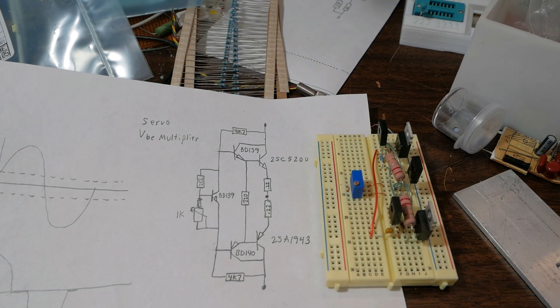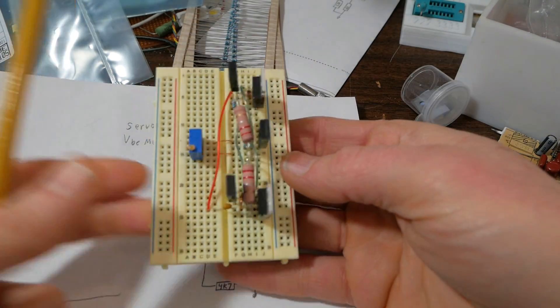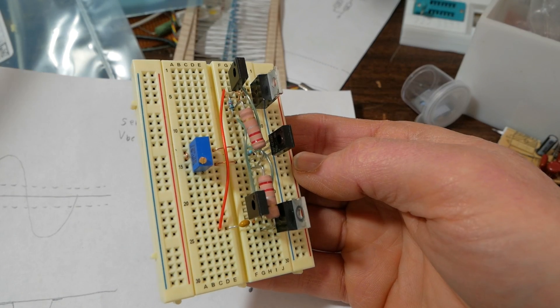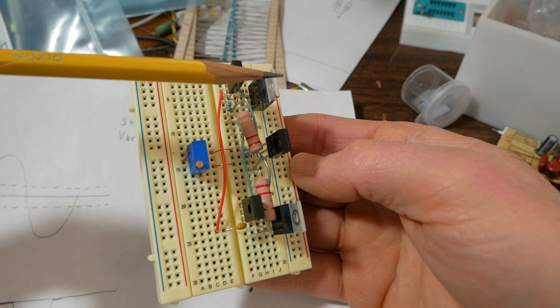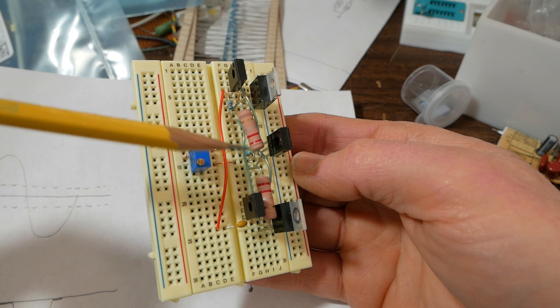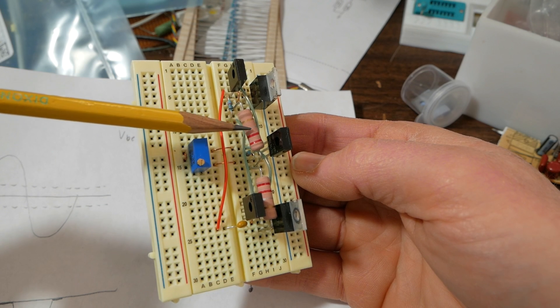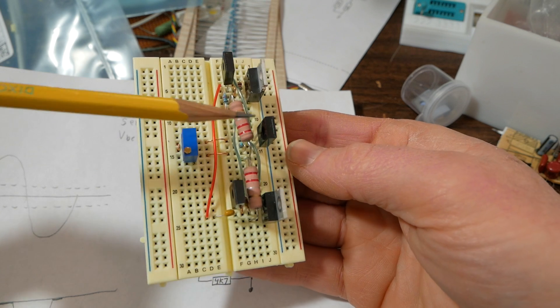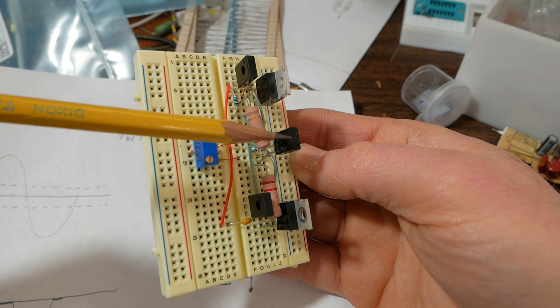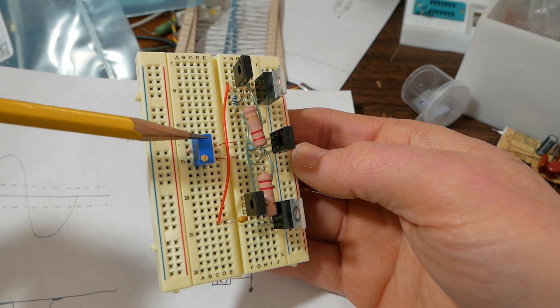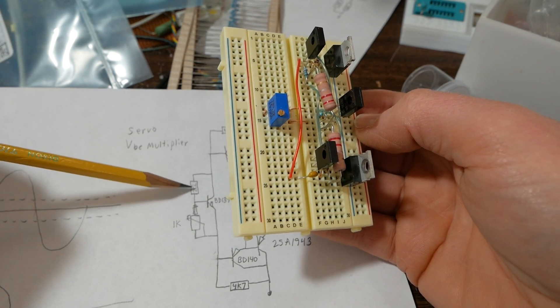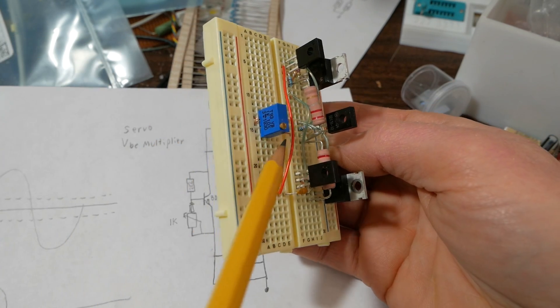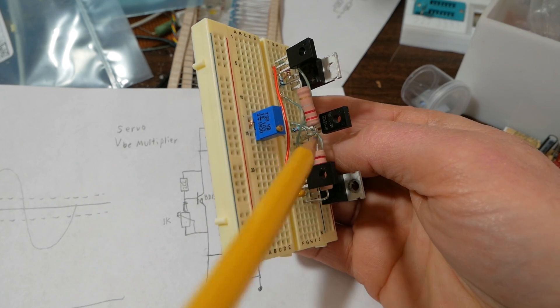Okay, so I got the circuit set up here. This is the upper driver and output transistor, lower driver output transistor, 0.22 ohm emitter resistor. This is the VBE multiplier transistor. This is the 1K trimmer. And this resistor here, 2.2K is that little one under there.